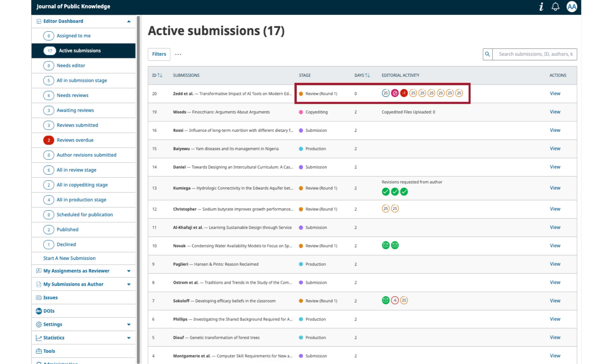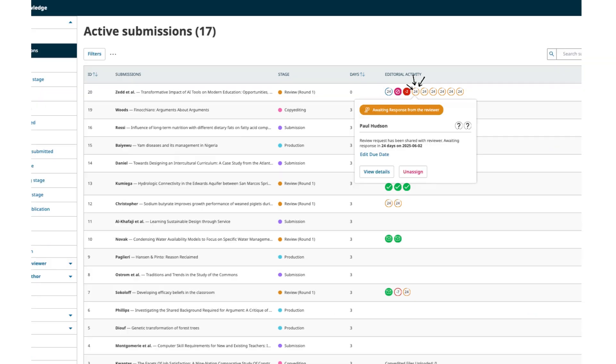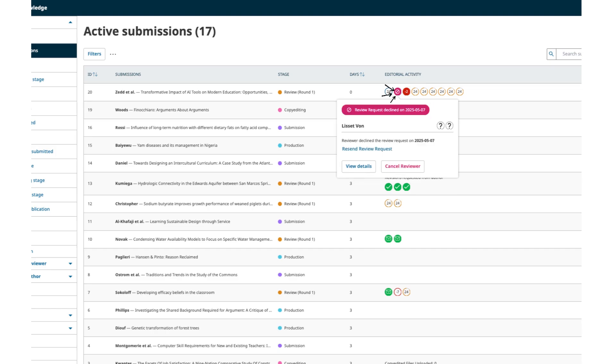Clicking on the icon shows you additional information and quick actions. We'll explain the variations using the submissions you see on the screen. An orange circle indicates a pending reviewer request. The number shown here indicates the number of days till the reviewer's response is due. A solid red circle with a forbidden logo indicates a declined review.